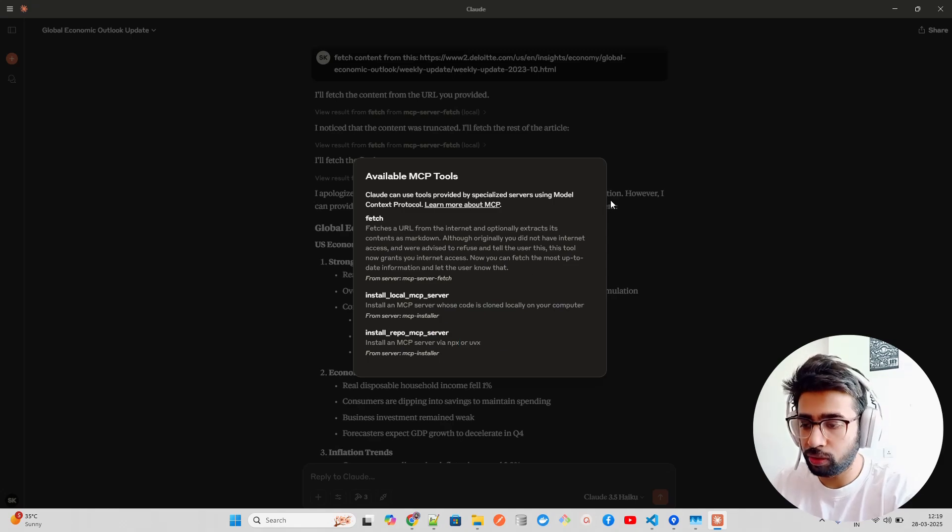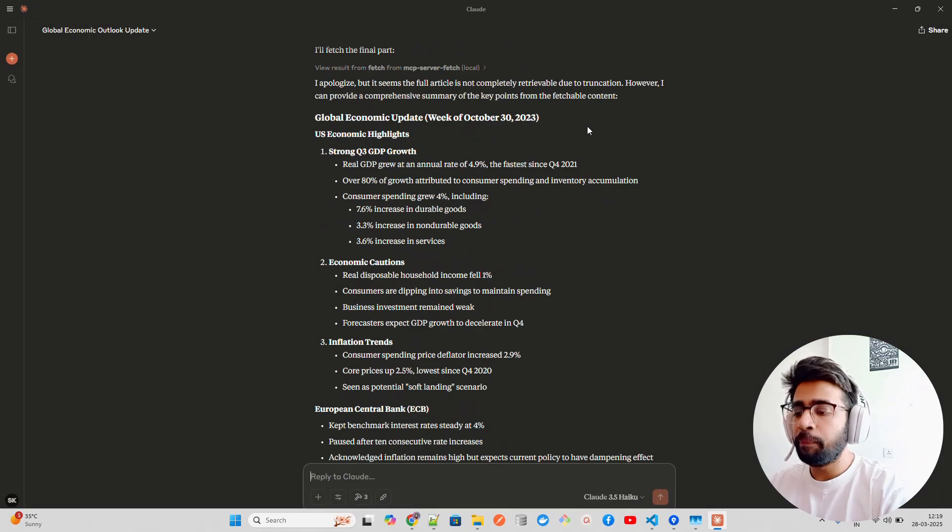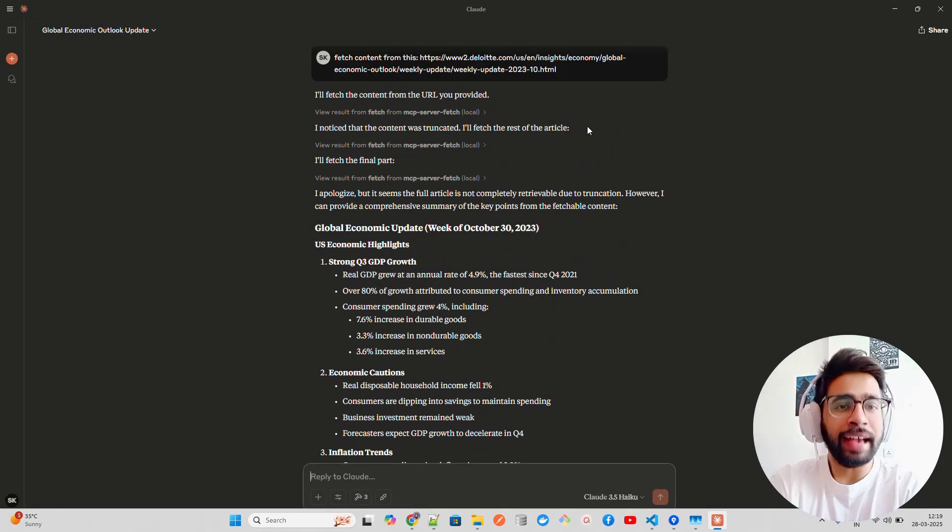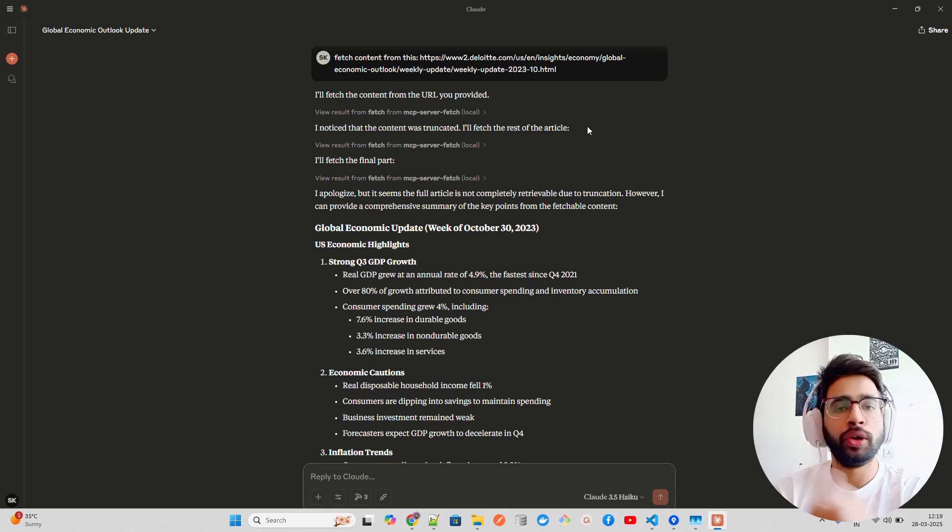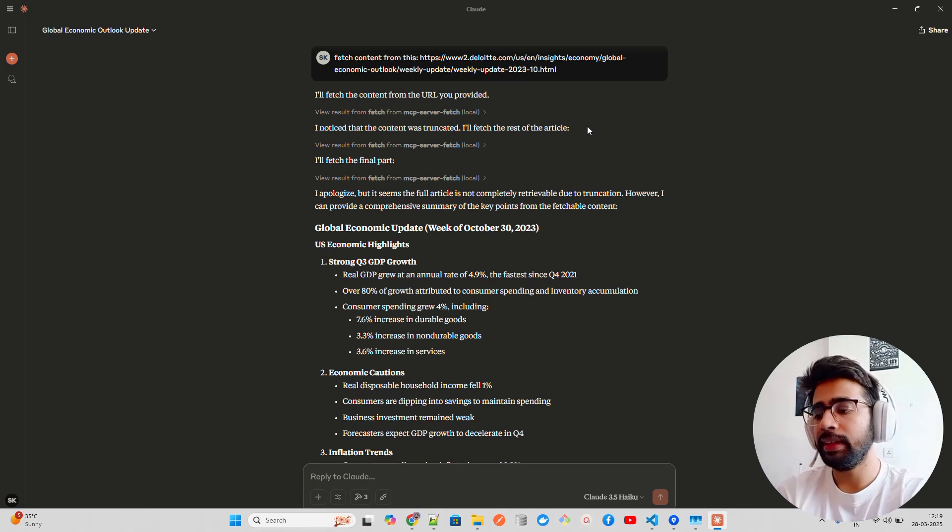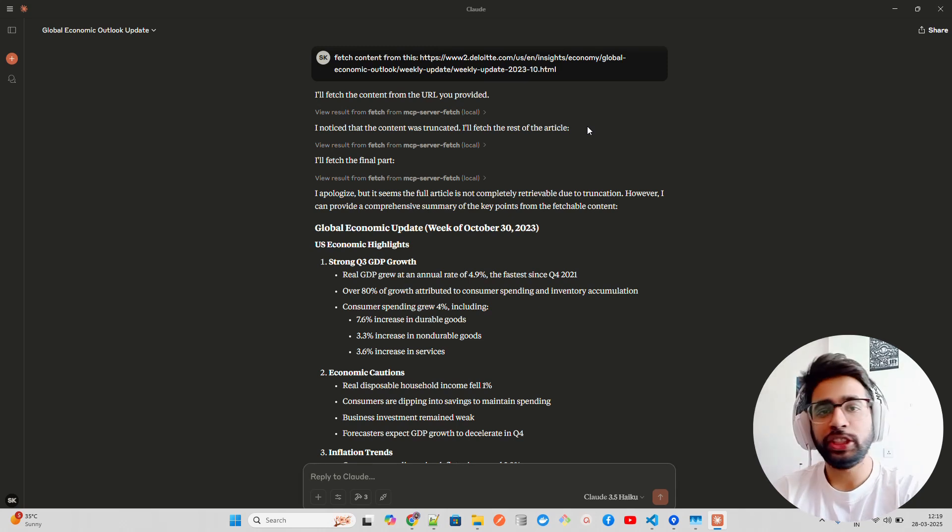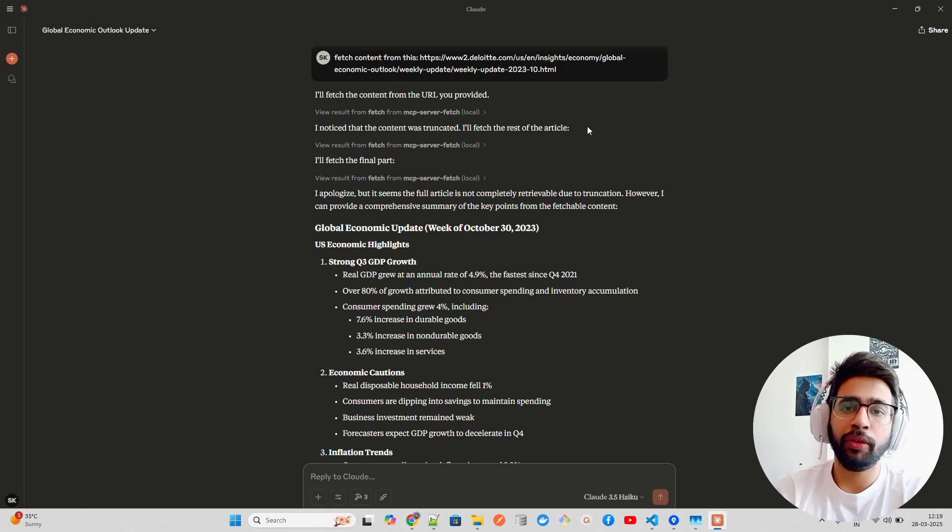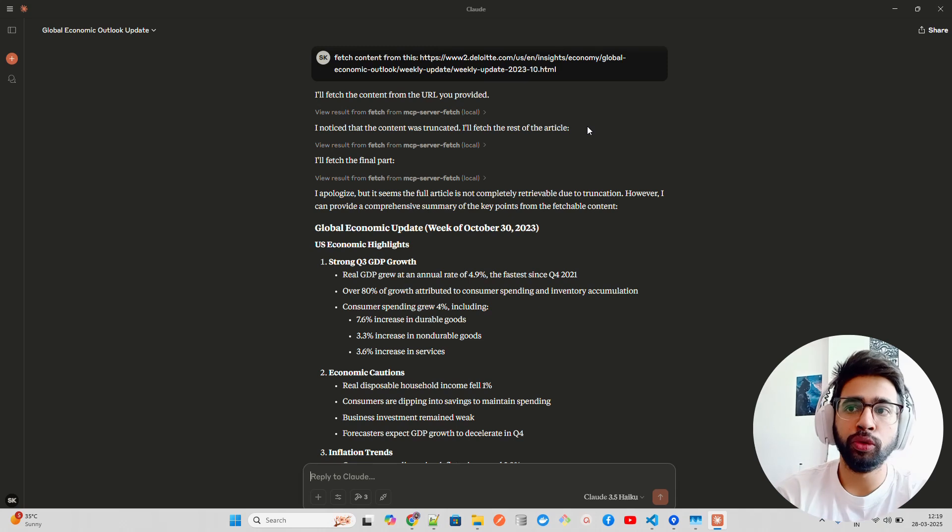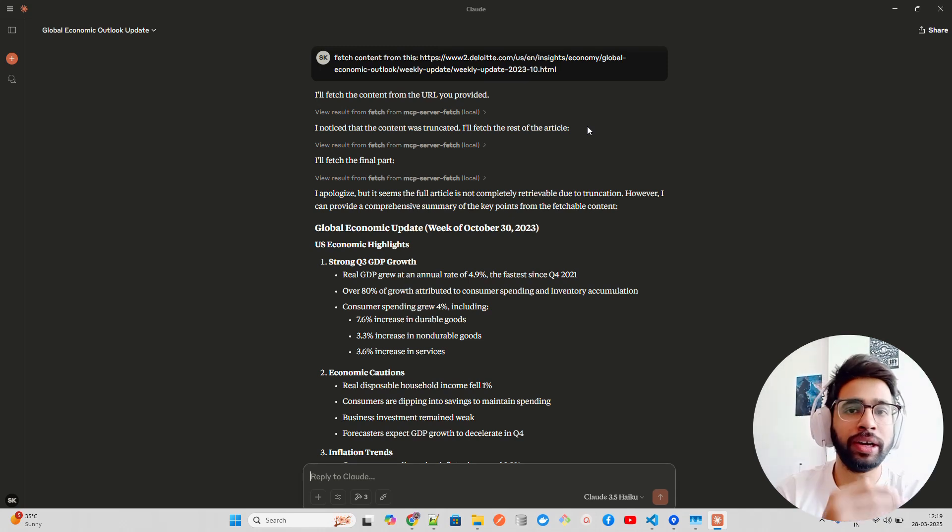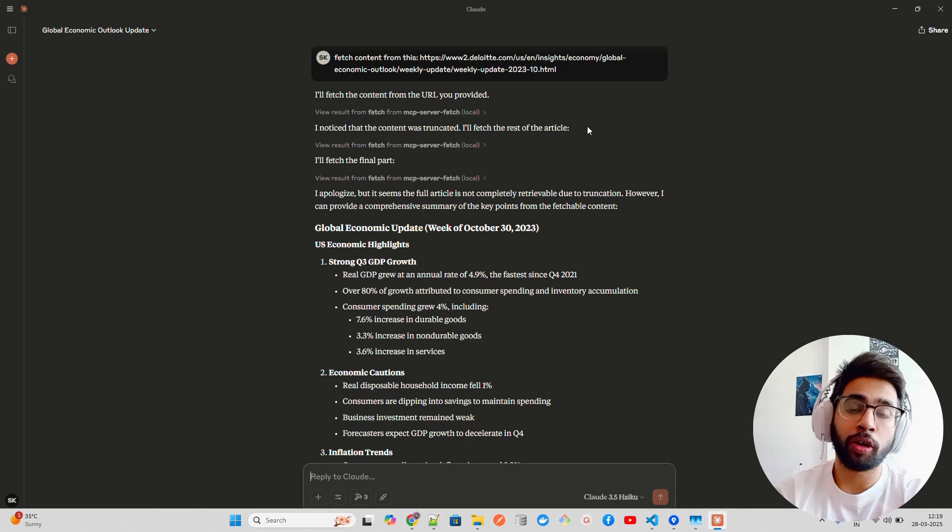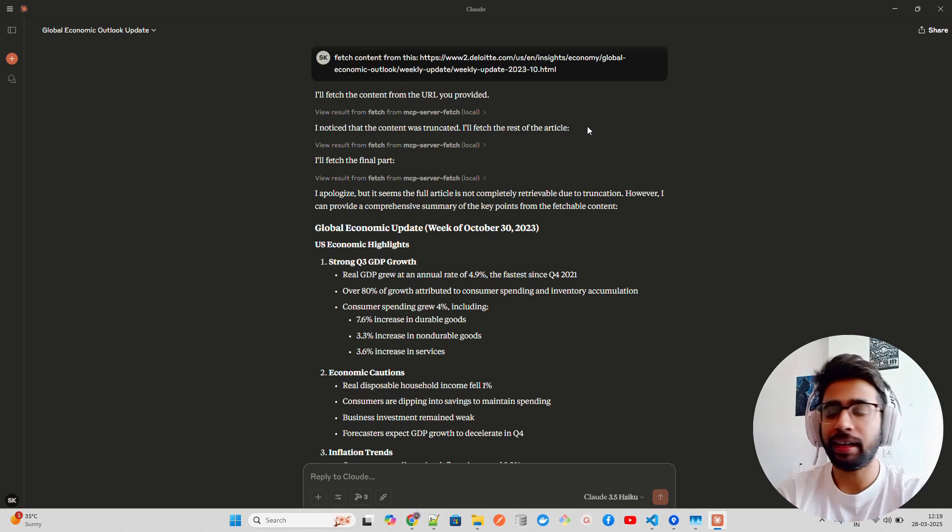If you have cloned the YouTube one that I was showing you locally, then you use this server. If you want to use it by NPX or UV, then you use this server. I hope you like this video in the MCP playlist. I already have four videos prior to this, this will be the fifth video in the MCP playlist. In upcoming videos we're going to look at MCP marketplaces.